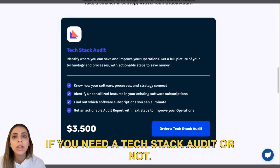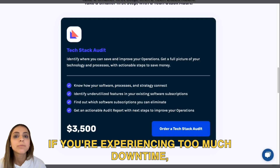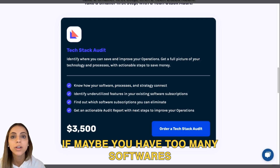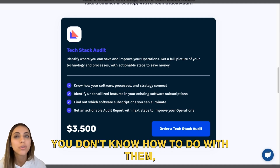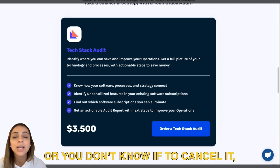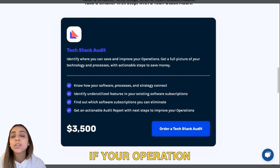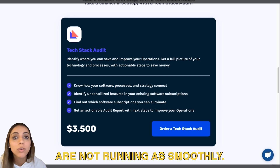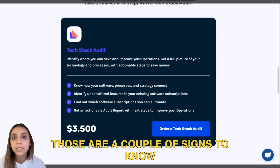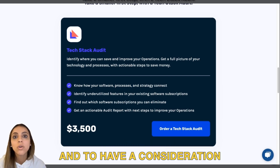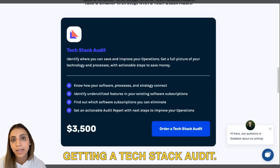Now, when to know if you need a tech stack audit: if you're experiencing too much downtime, if you have too many software tools and you don't know what to do with them, or you don't know if it's worth keeping them, or if your operations are not running smoothly — those are a couple of signs to consider when thinking about getting a tech stack audit.